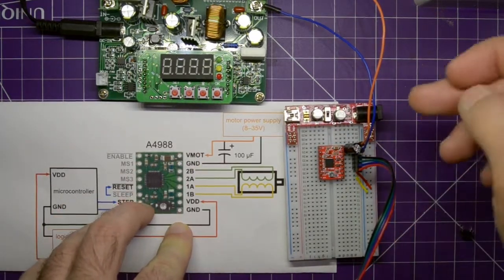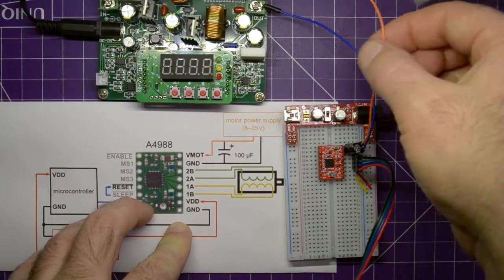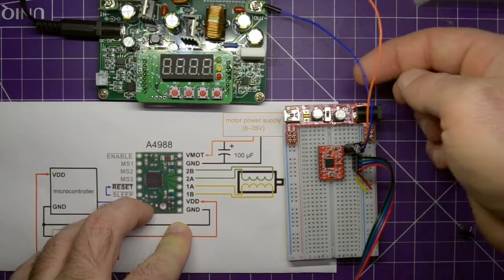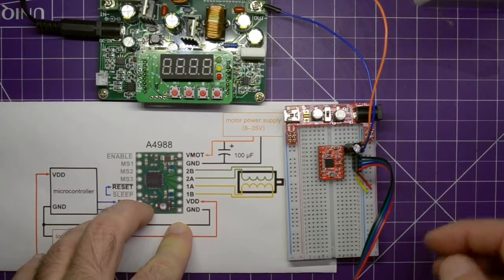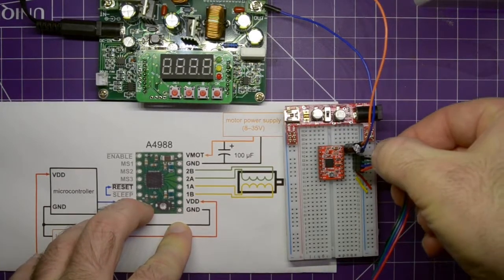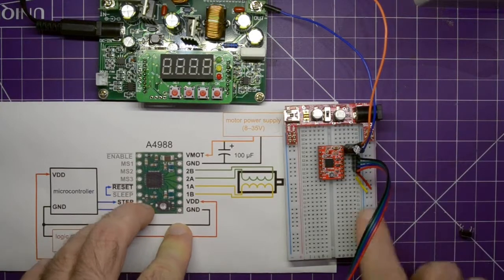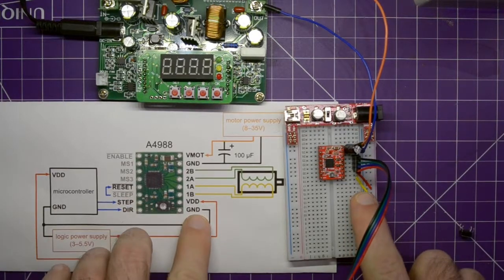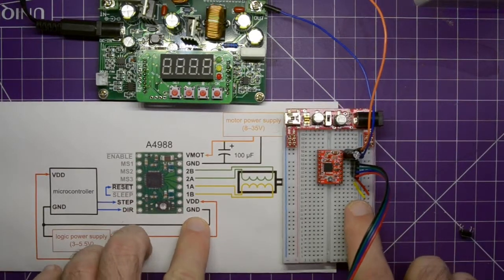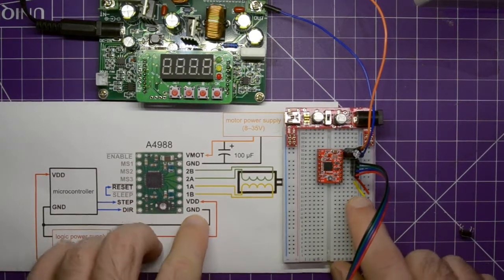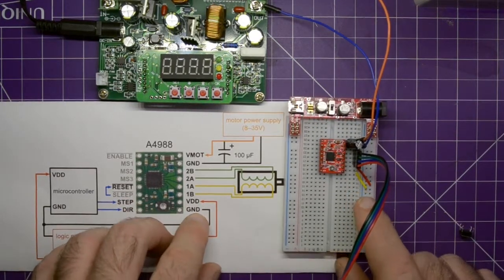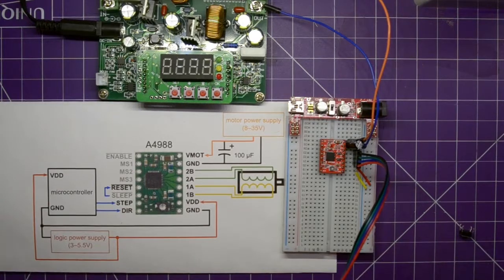So this whole side now is done, right? We have the power and the ground for the motor, the four leads for the motor, the capacitor, and VDD and ground for the logic side. So that's done.